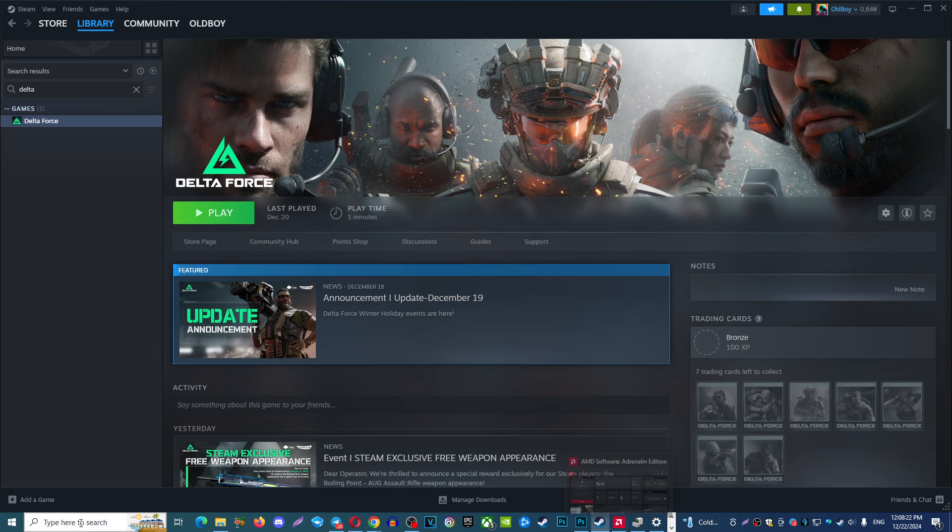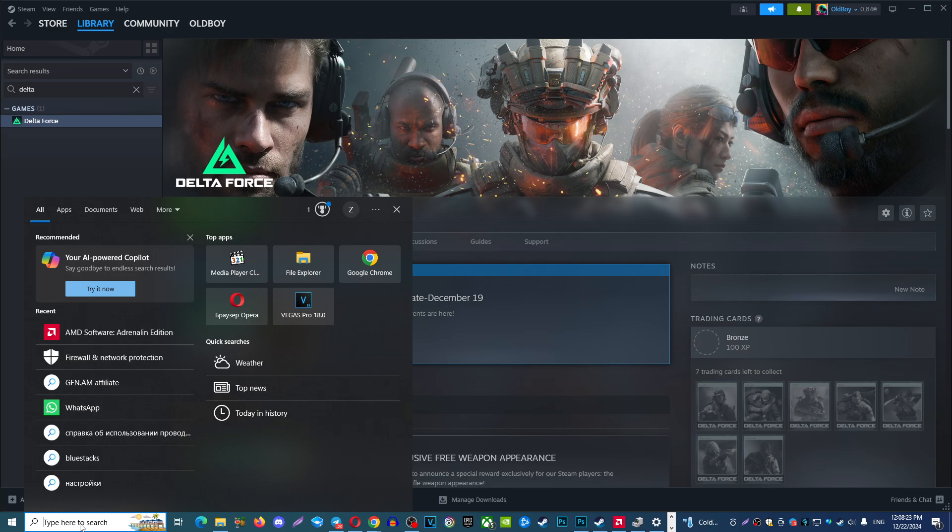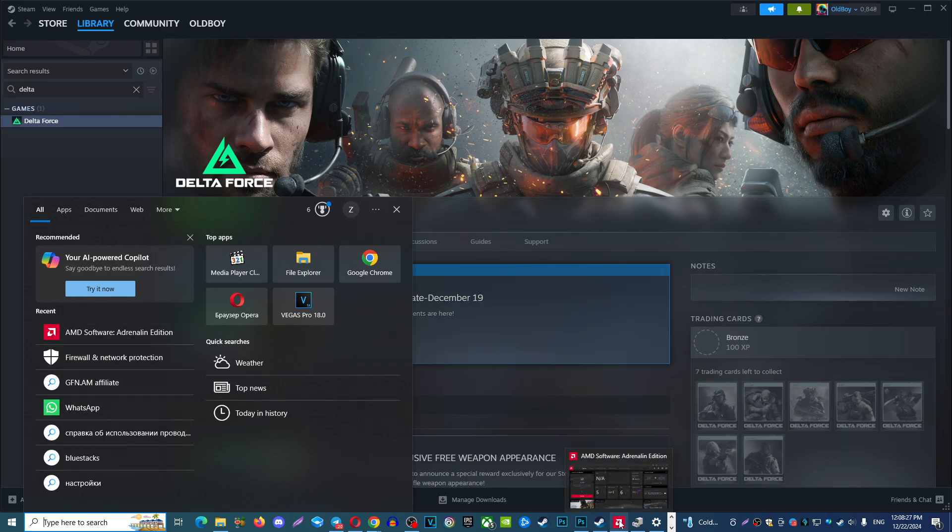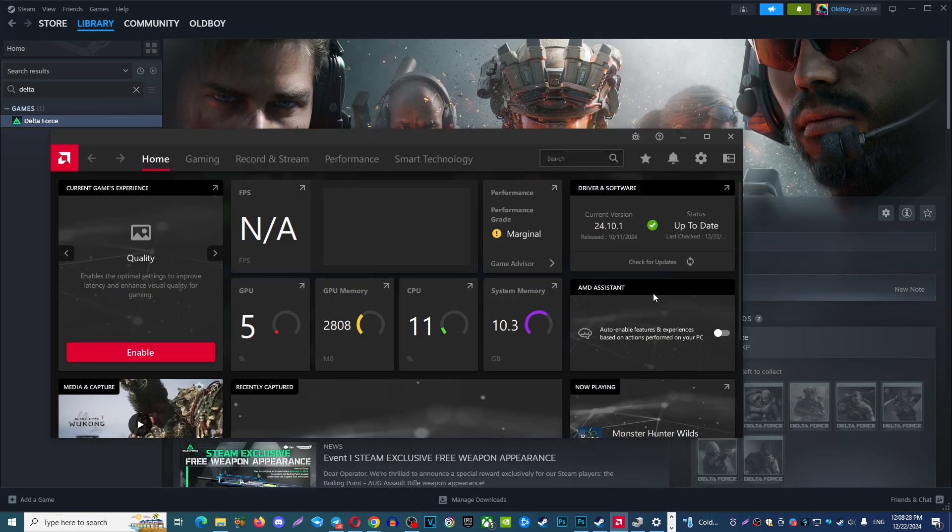Option number two, if you have special app, for example, I have AMD Software Adrenaline Edition, you can open it. And here you also can click and update your GPU.